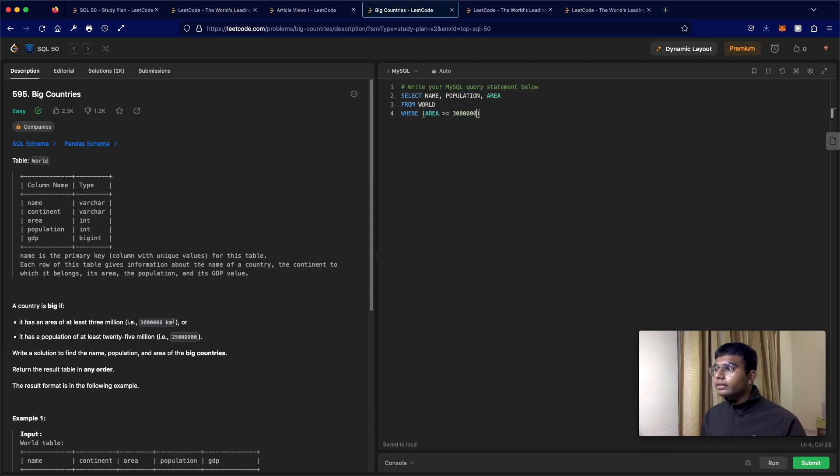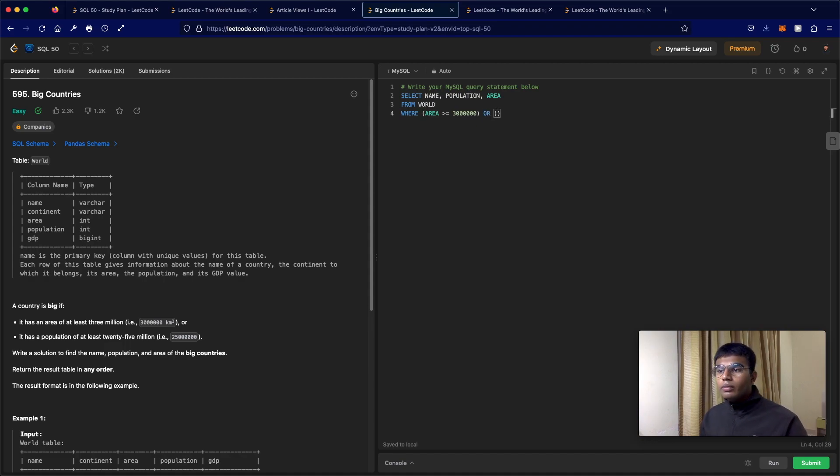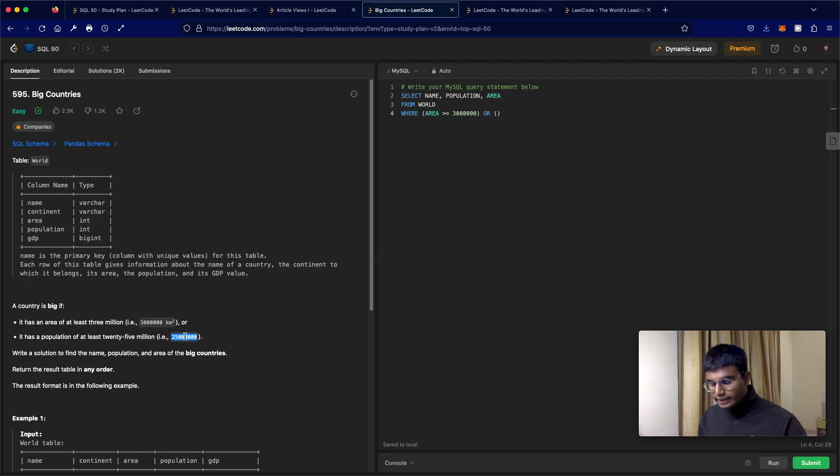It has to be at least three million, or we have one more condition which is the population has to be at least 25 million.